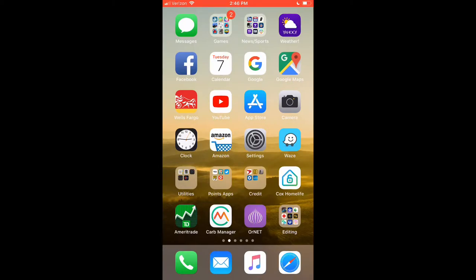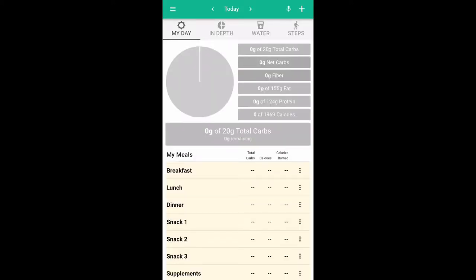Once you have the Carb Manager app downloaded, you simply go ahead and launch it, and it will default to the current day. You can use the arrows at the top to scroll through previous days to see what you did, make changes, edits, and things like that. So we'll go through and just do a quick basic breakfast. You'll see breakfast, lunch, dinner, and snacks in the meals listed towards the bottom.